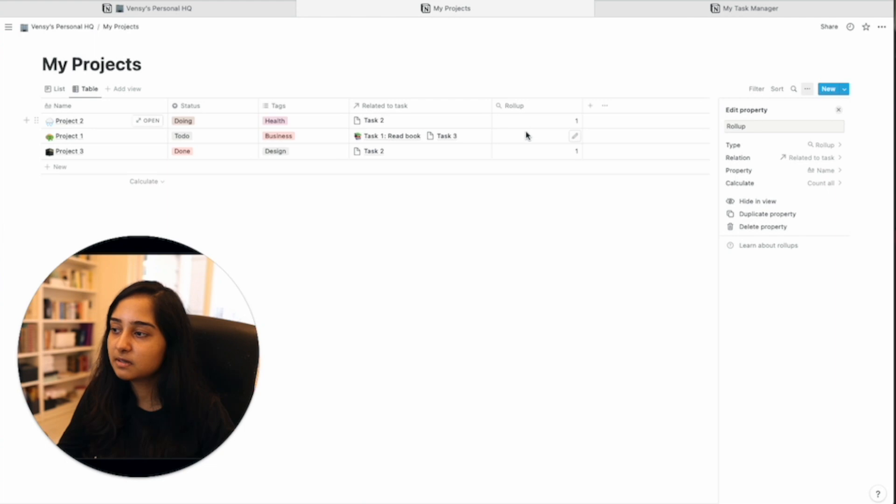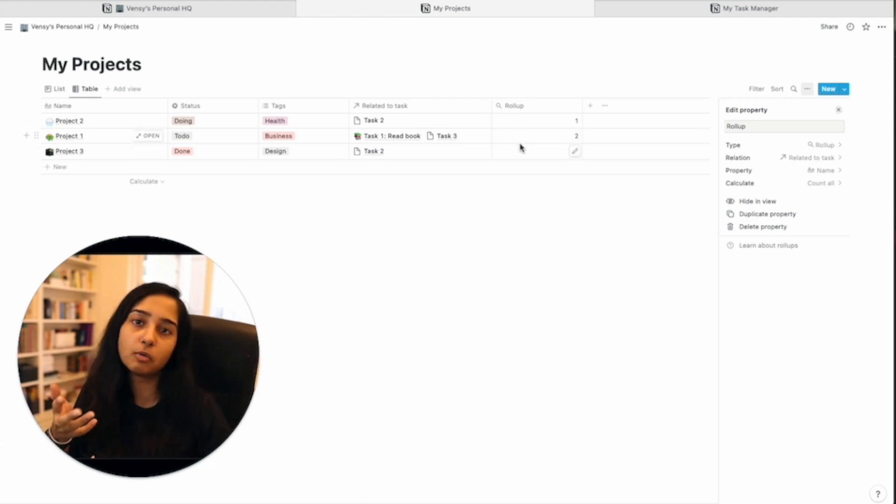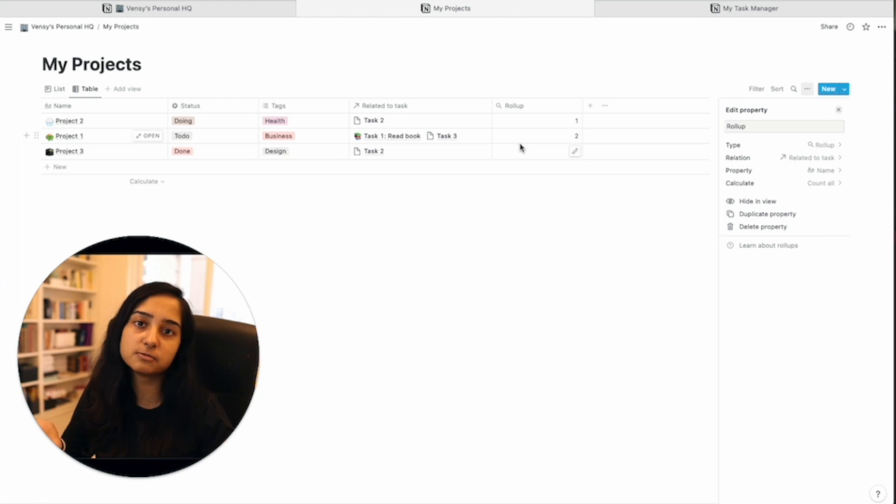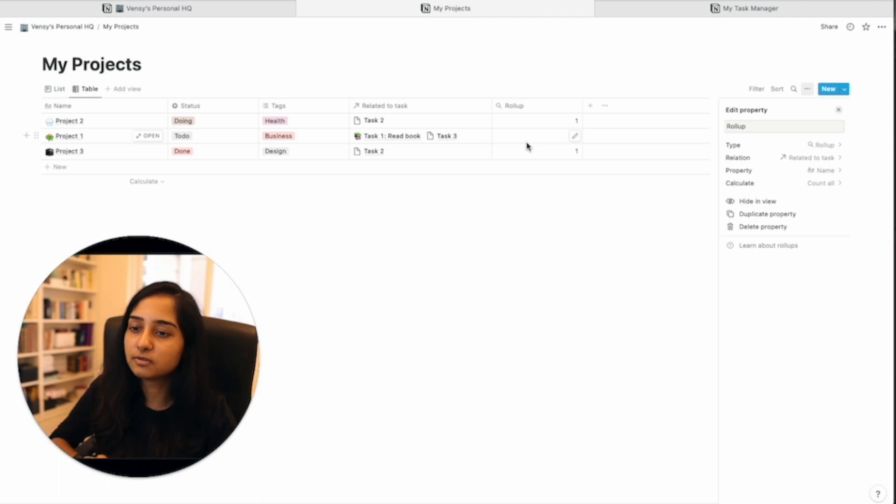So depending on what you're trying to do, maybe you're counting the total number of students in a course or in a class. So this might be useful for you depending on what you're trying to do.